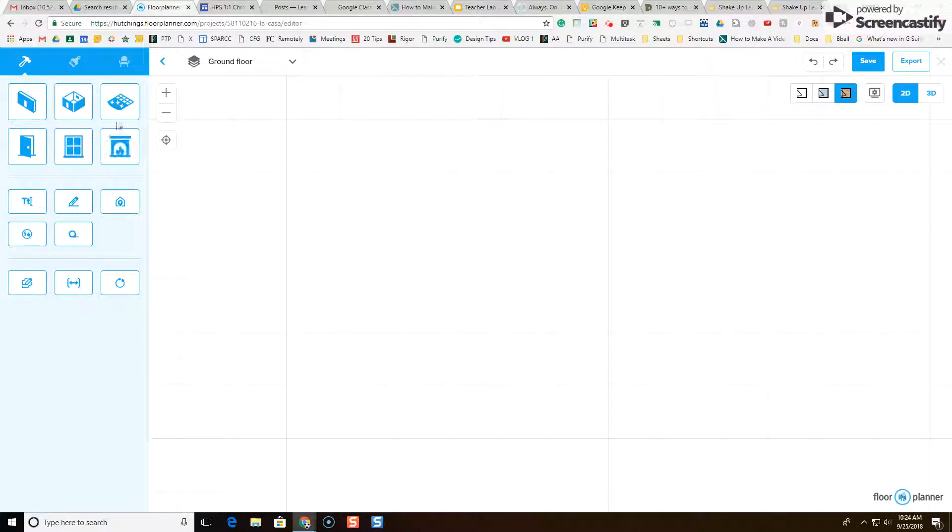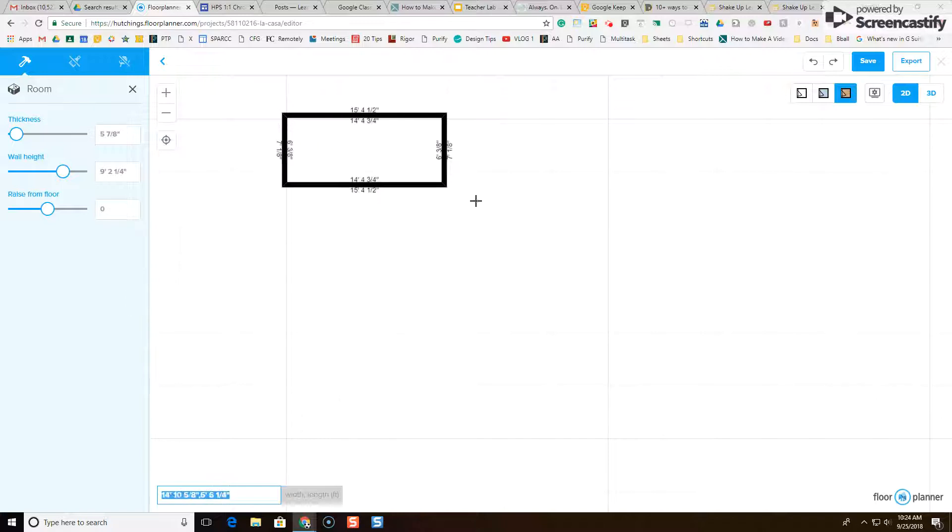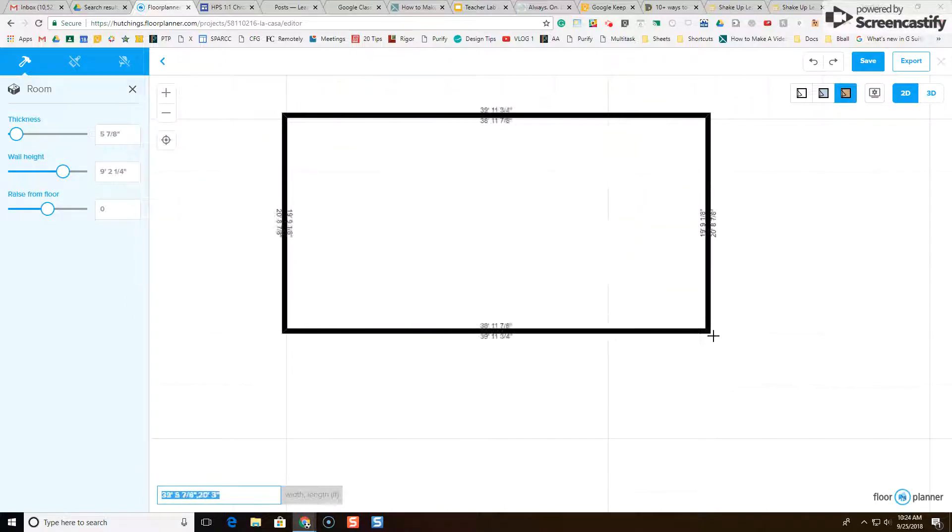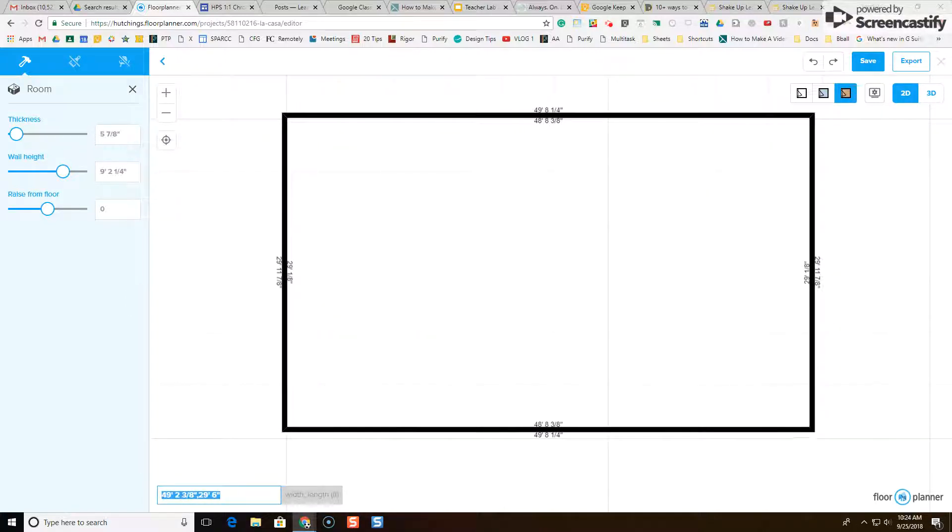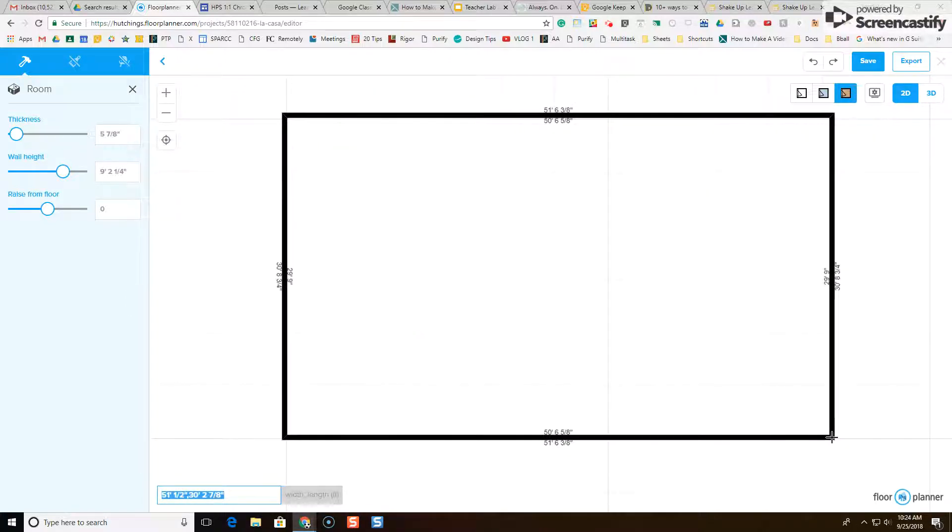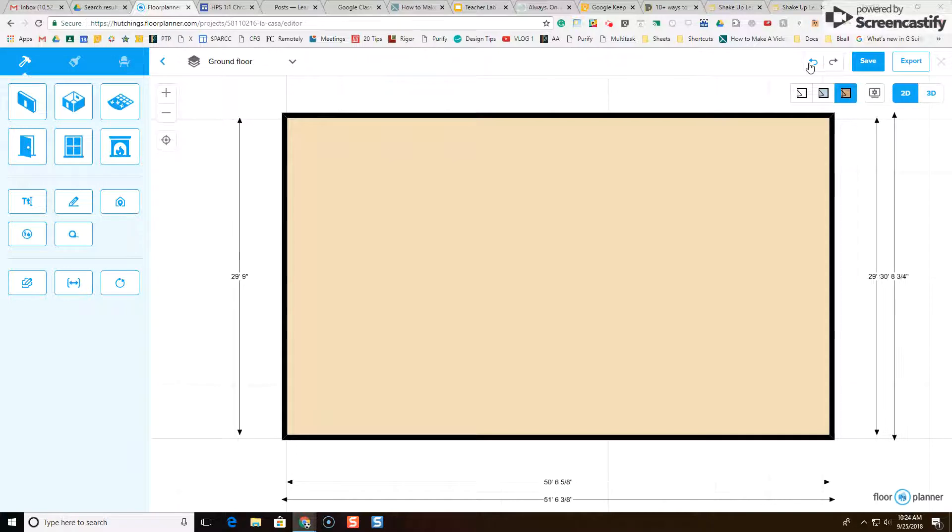So step one, I'm going to single click the room button, and now the room button is activated. Do not do this, you do not want to draw a big huge room and then chop that up into individual smaller rooms. That does not work friendly in floorplanner.com, so I'm going to use the undo arrow up here.